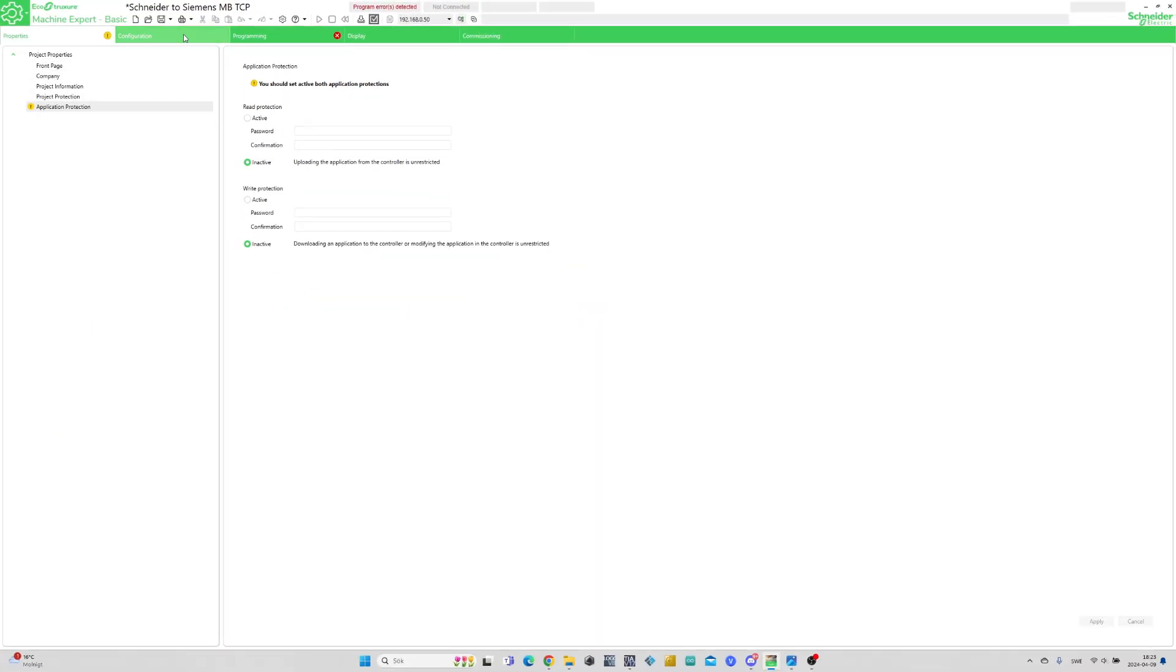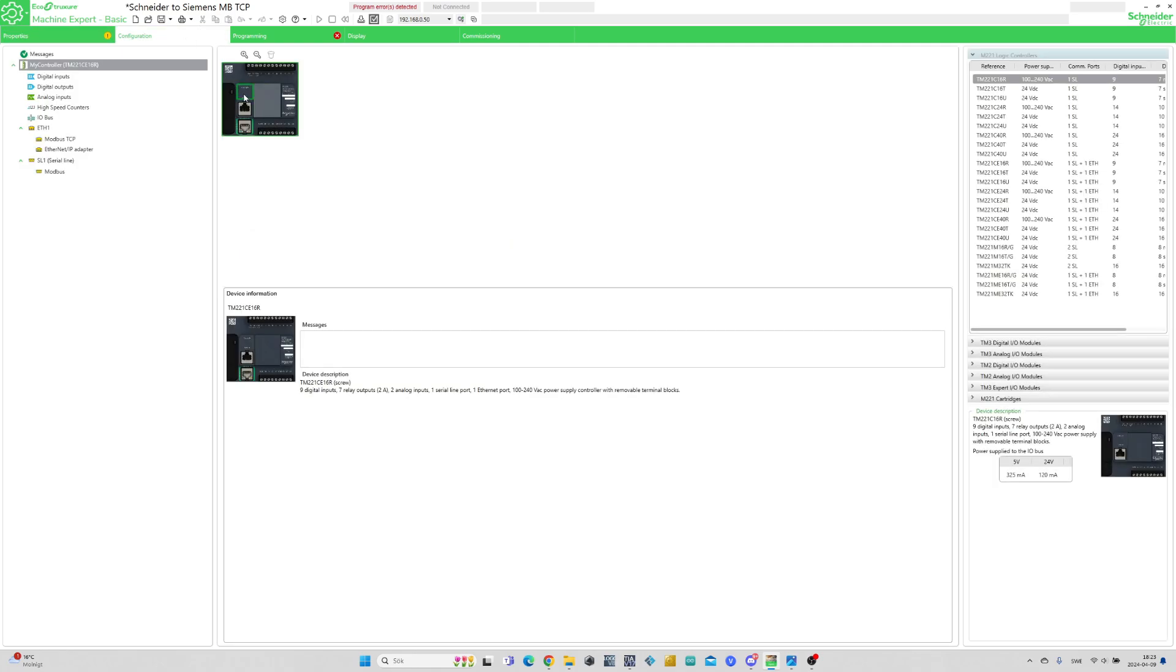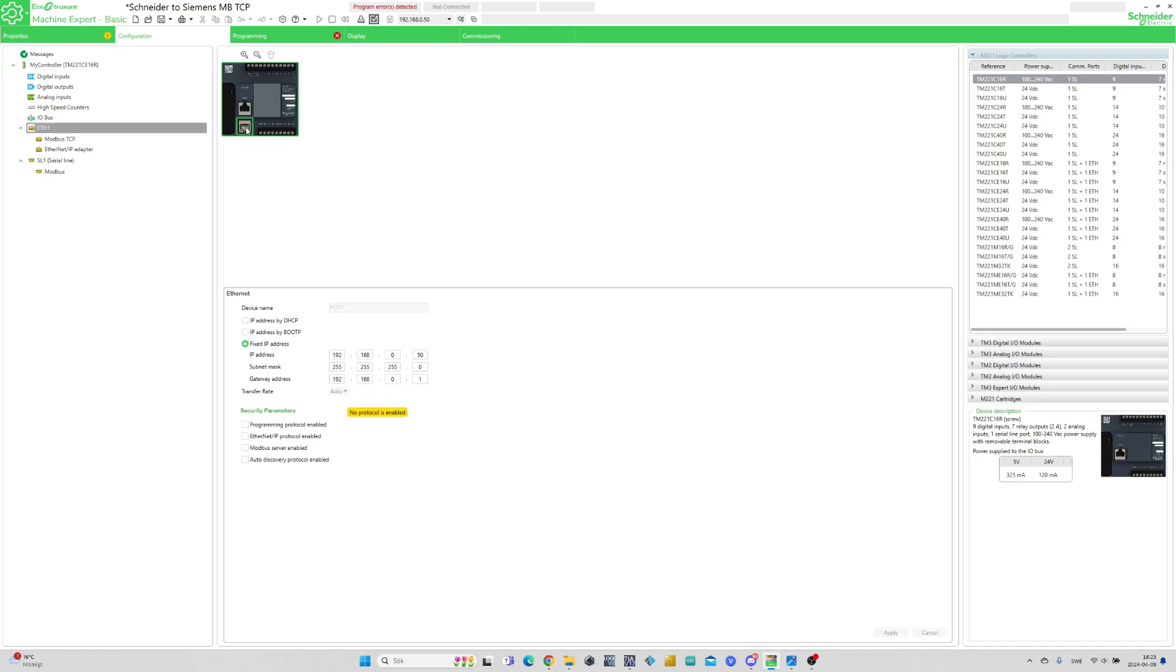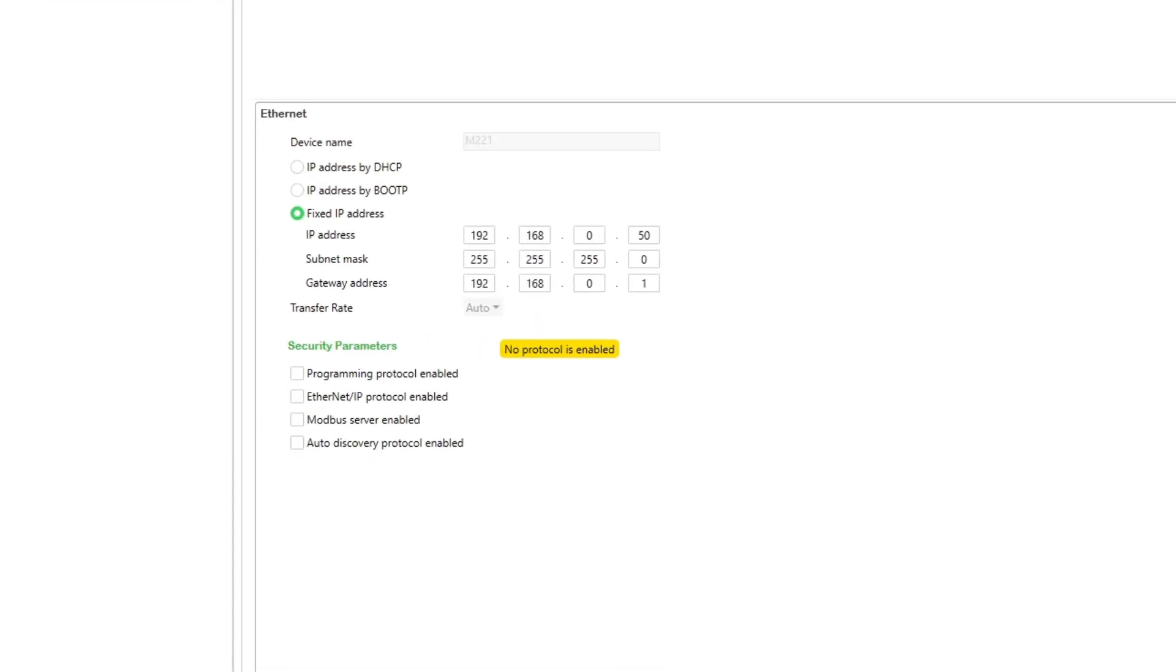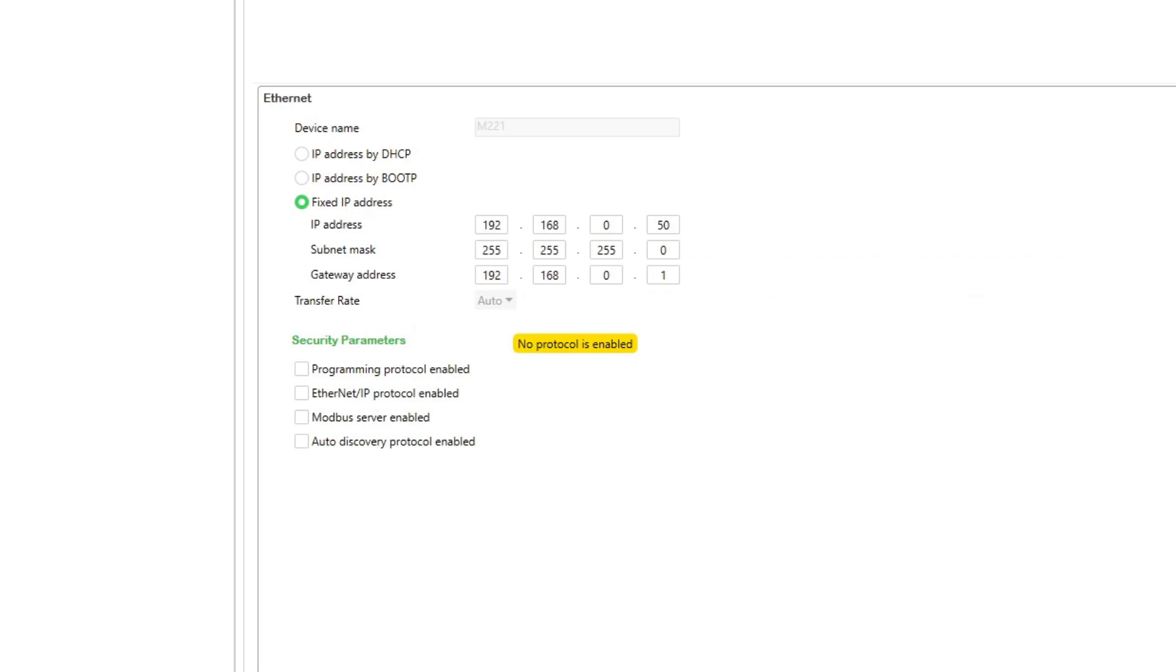In the Configuration tab we want to click on the Ethernet port of the PLC. Here we can set an IP address to the PLC, and we also have to check the Ethernet security parameters.